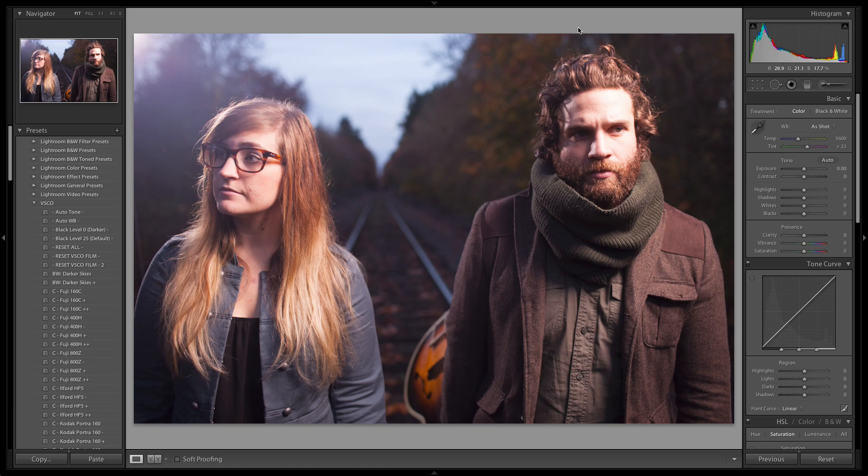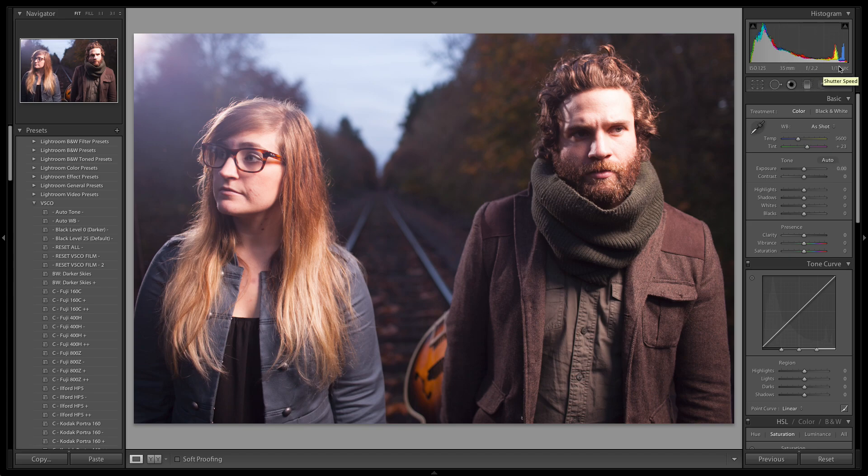So to get some setup on this one, shot 5D Mark II with my 35L one four. And I shot it at f/2.2 at one 13th of a second at ISO 125.